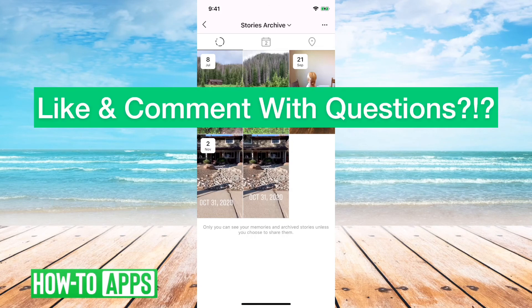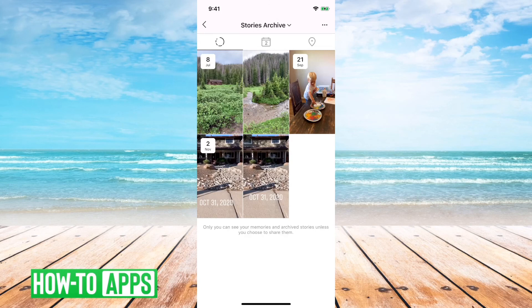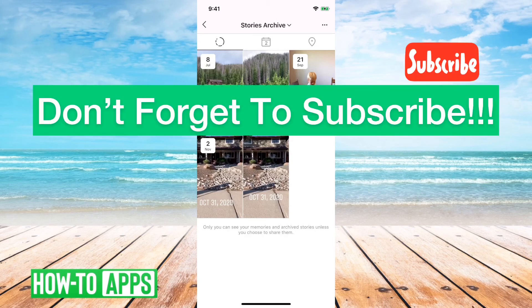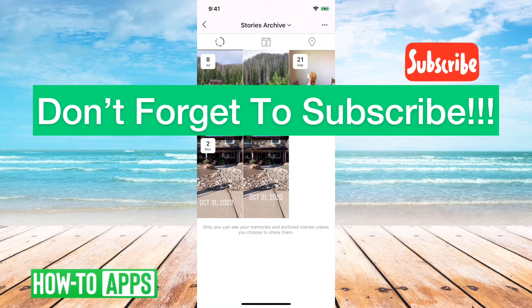This has all the stories that you've done, and it's archived by date. This is where you can delete them or manage them if you want to move them around or clean things up. Hope this helps — let us know if you have any questions in the comments below, and make sure to subscribe.